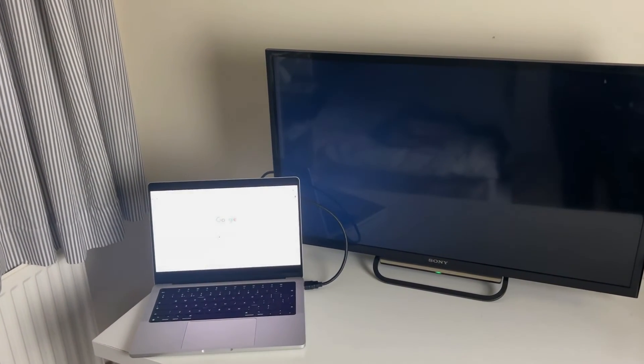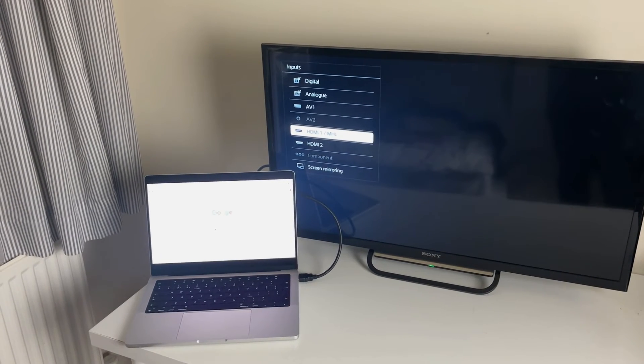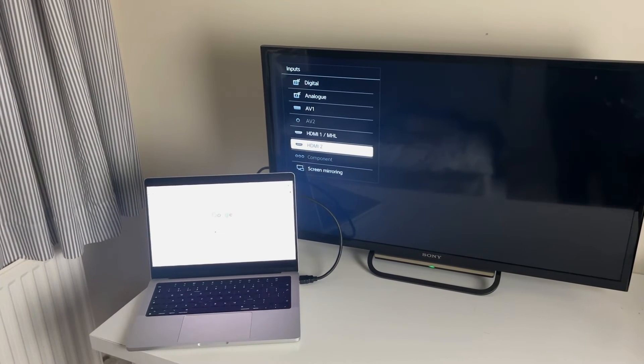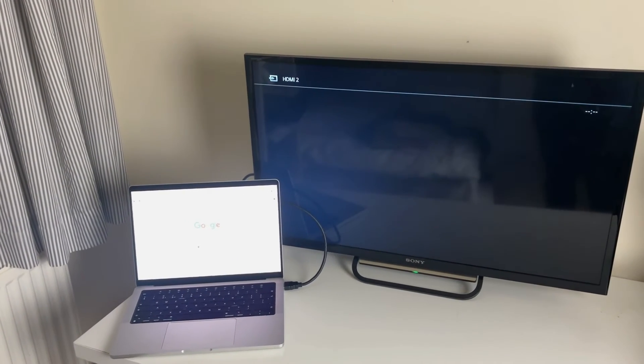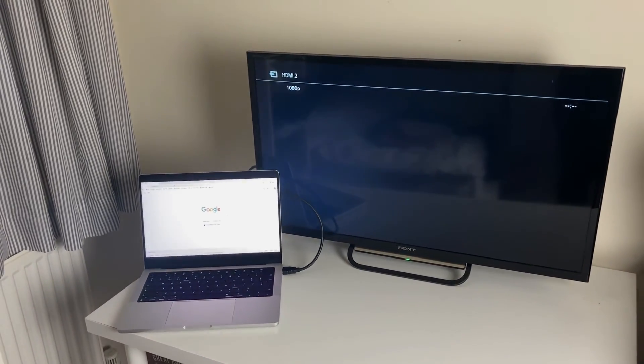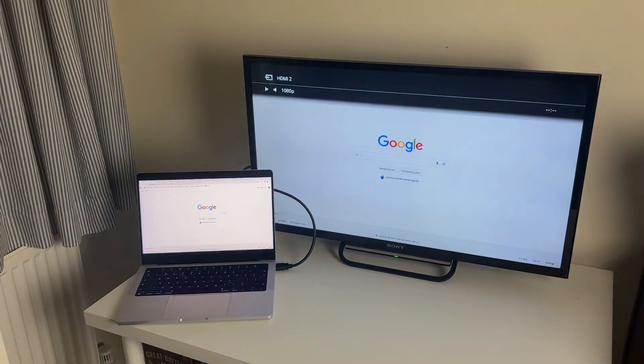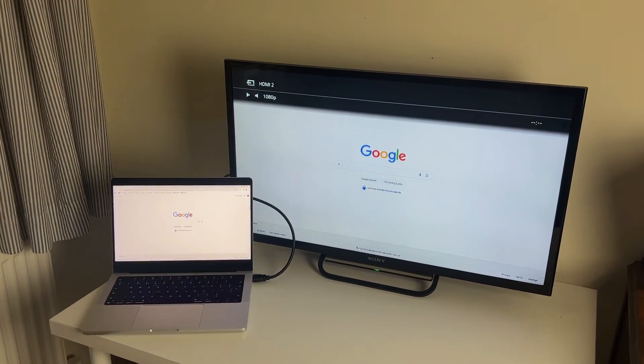Find the one your laptop is connected to. In this case, I need to go to HDMI 2, just like that, and then my laptop screen should appear on my TV just like that.